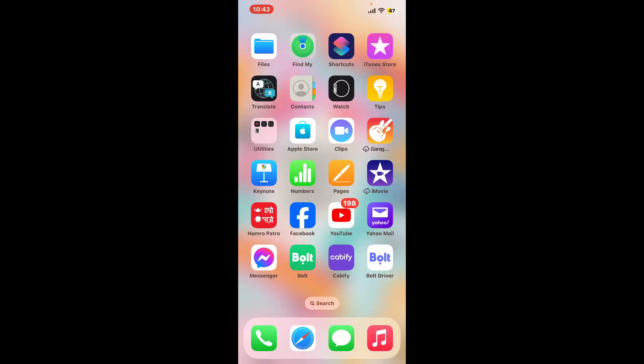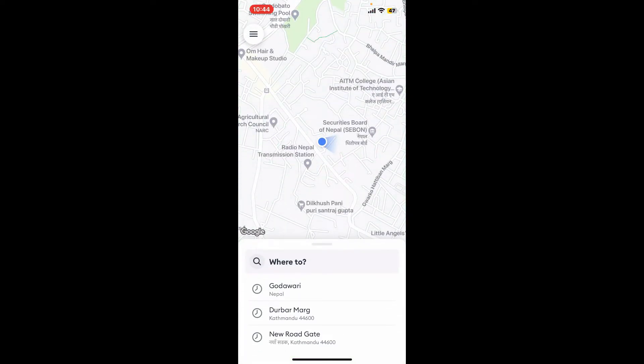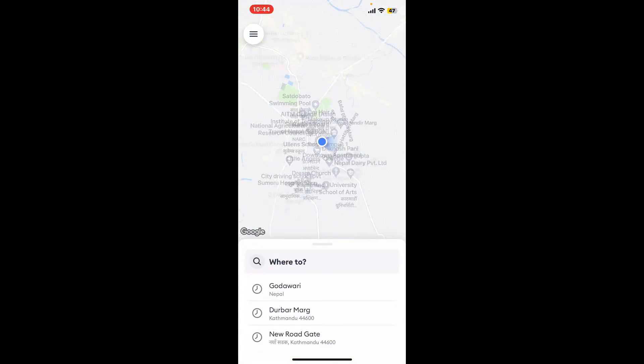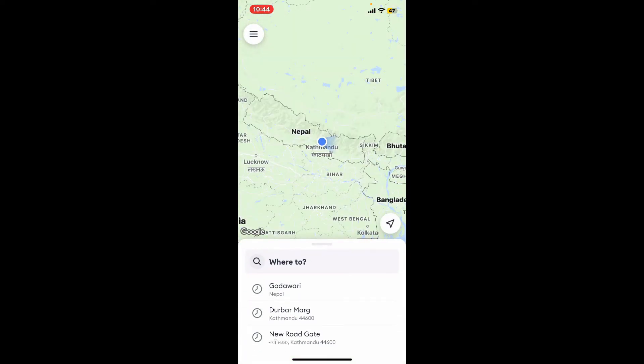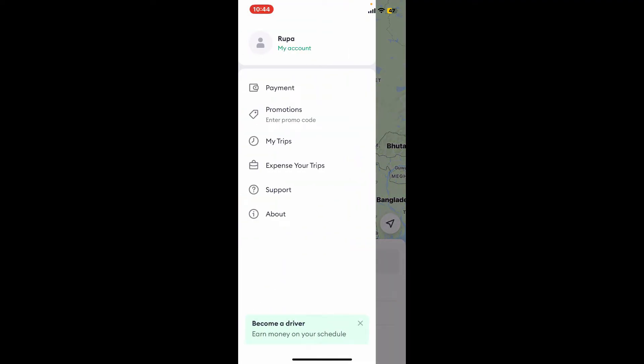Simply go ahead and launch the Bolt app and make sure that you're on the main home page. If you want to request your account deletion, go to the upper left corner and tap on the hamburger menu.